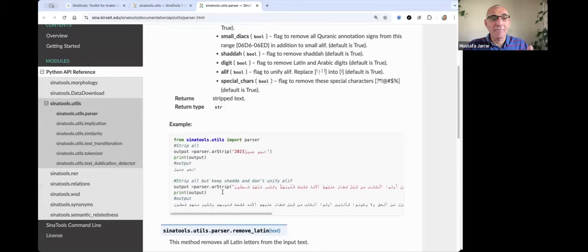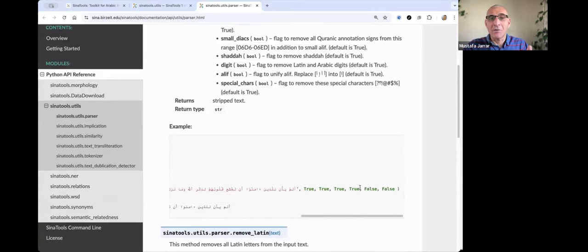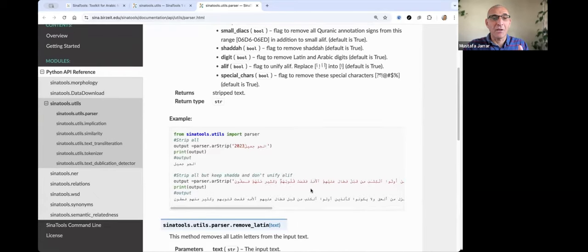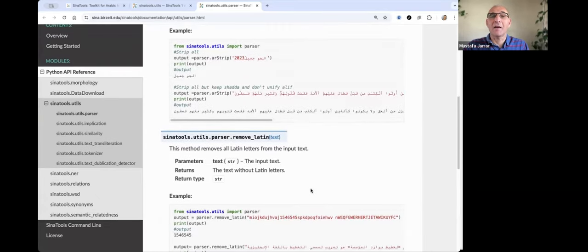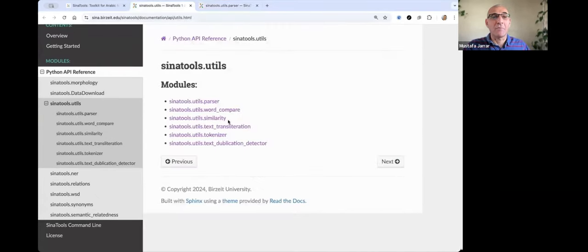This is an example. This is an example here: true, true, true, false, false, and then you get the results. You can strip.